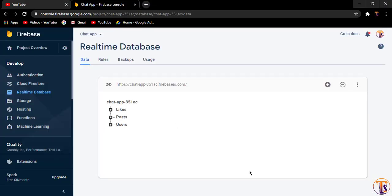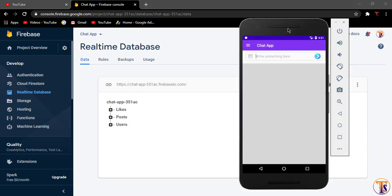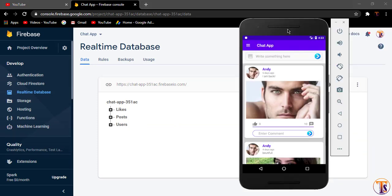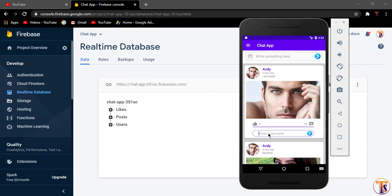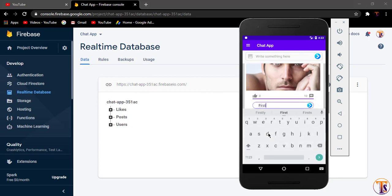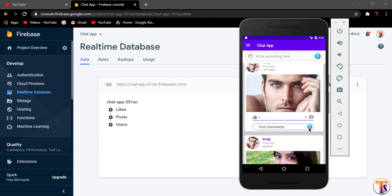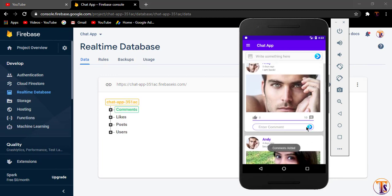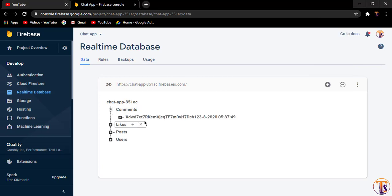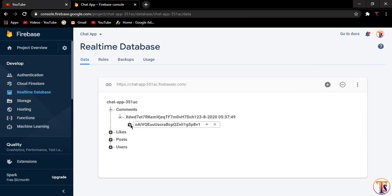Now run the application and open our Firebase database. The application is running successfully. First we can see that likes are working fine. Now let's add a comment — I will type 'first comment' and click the send button. Here you can see the comment is added.